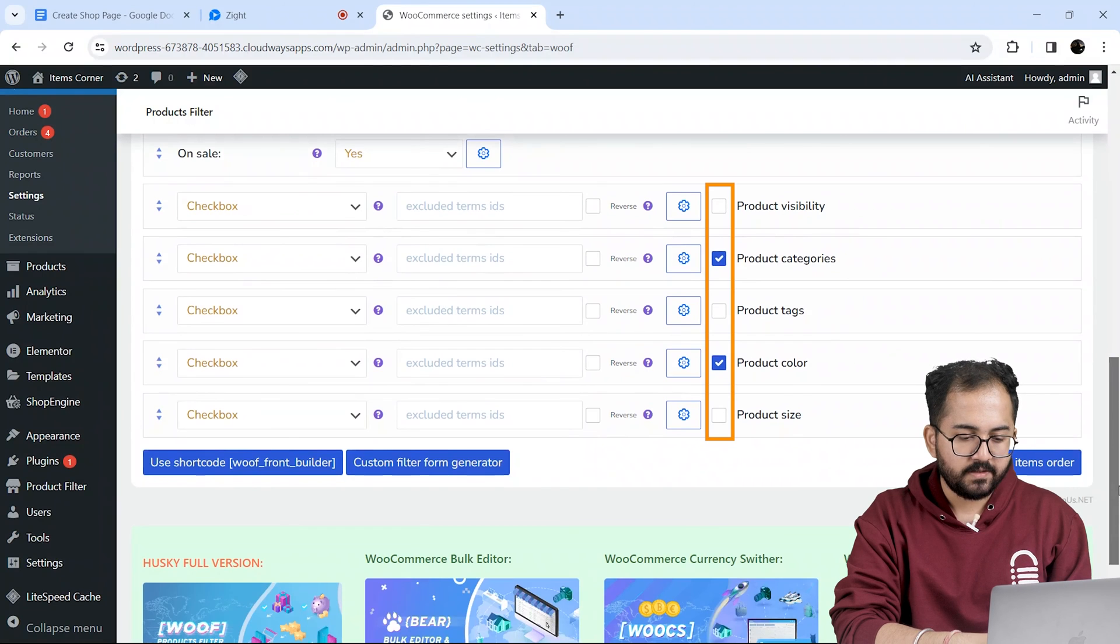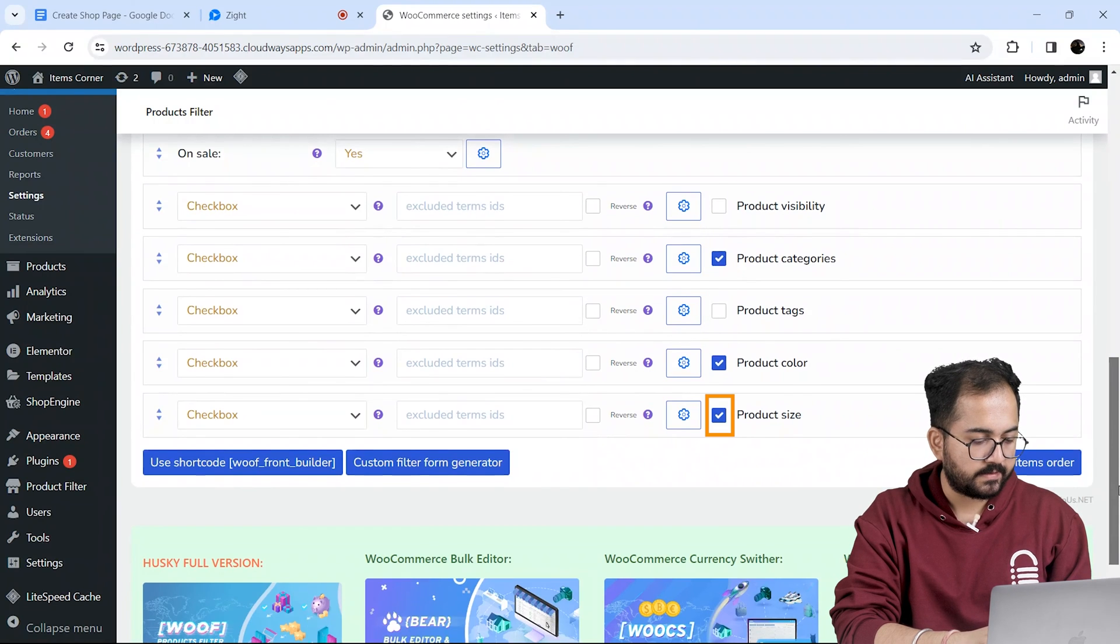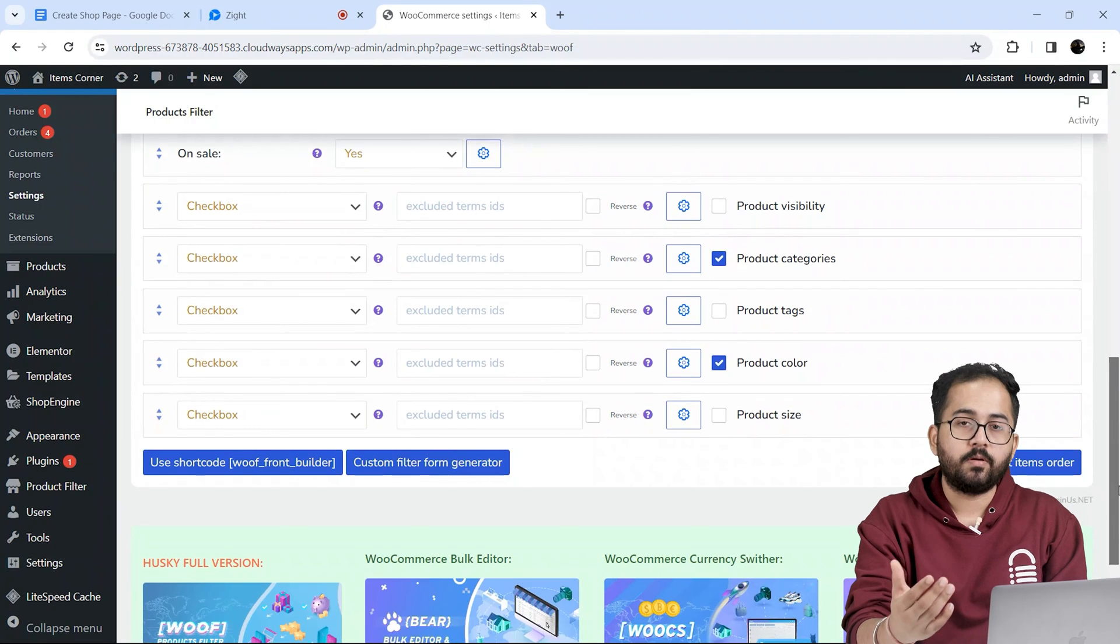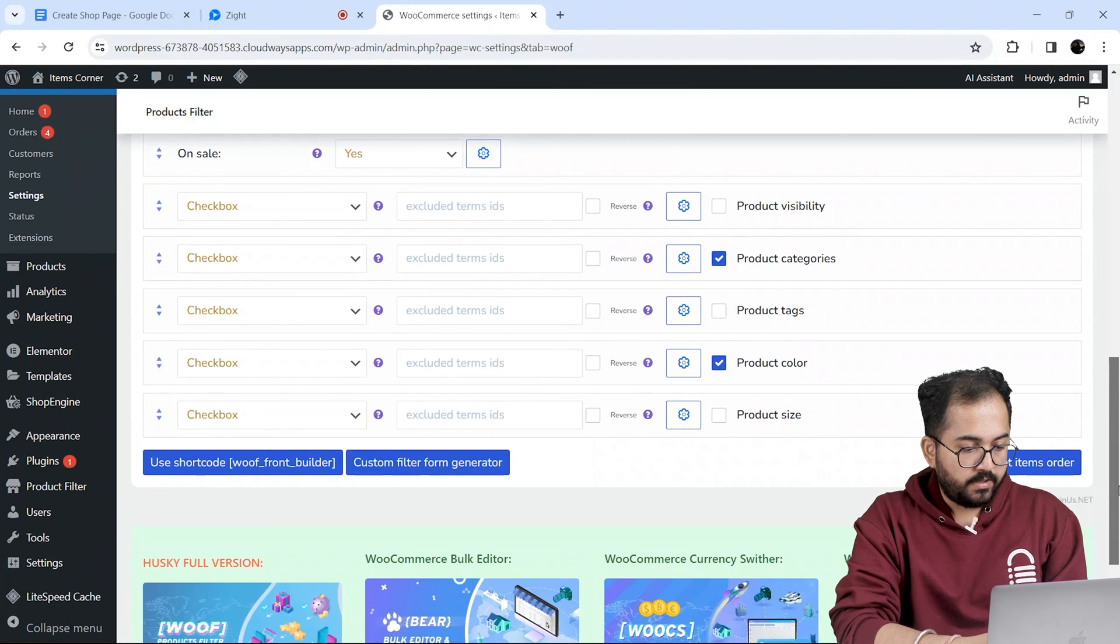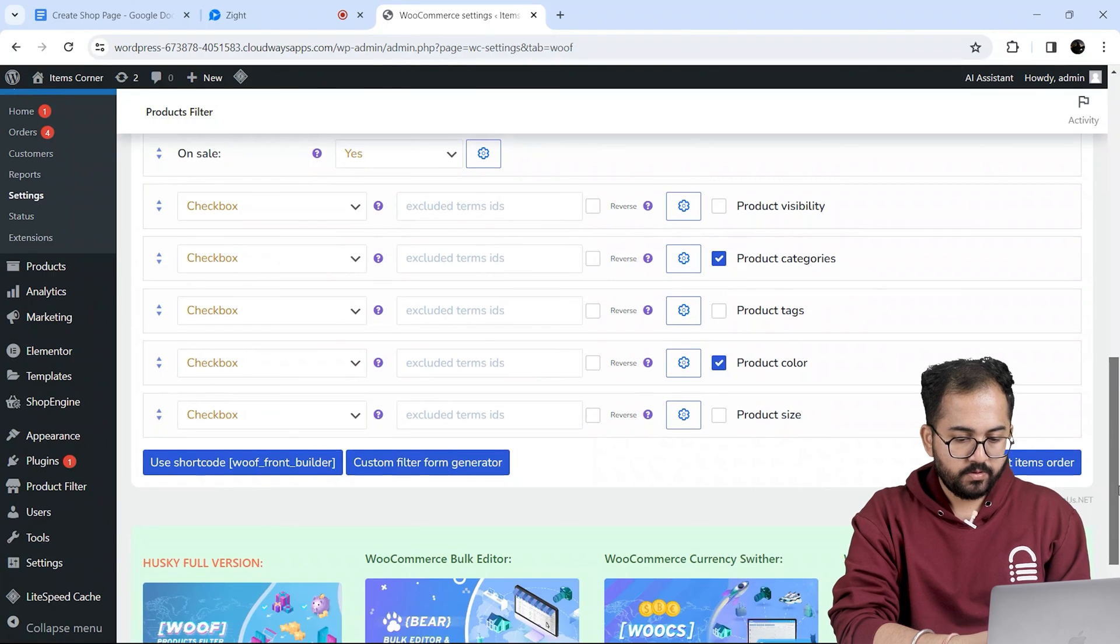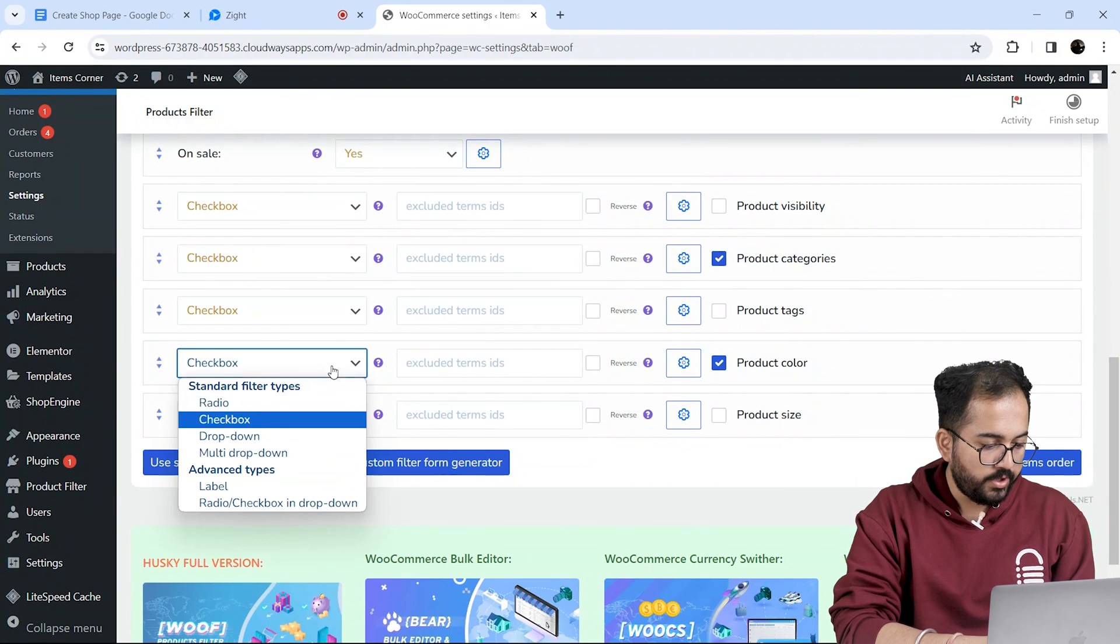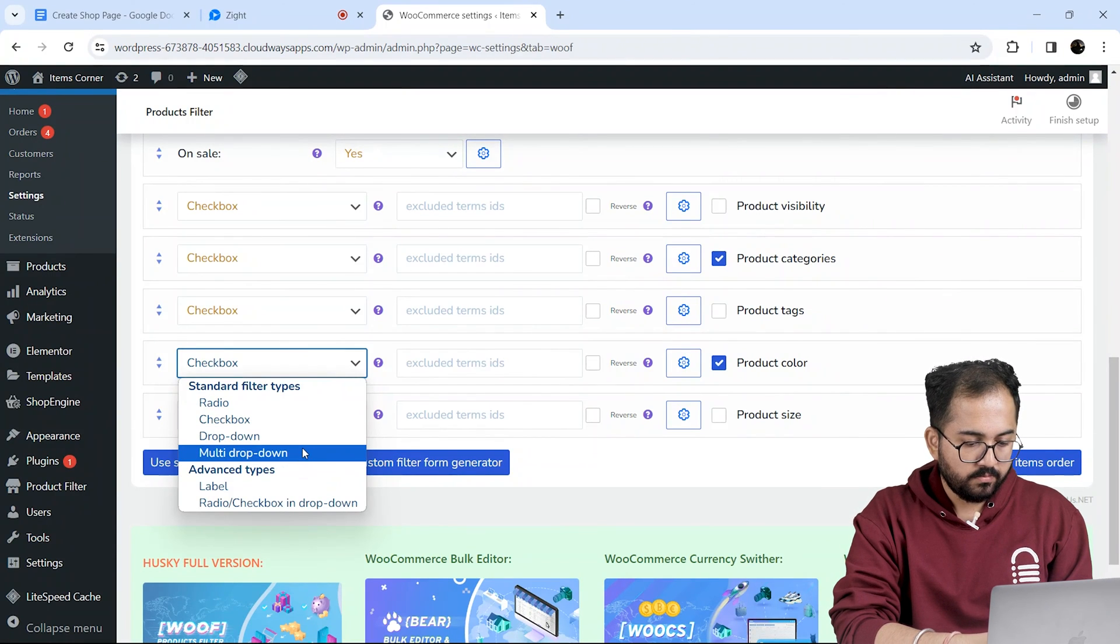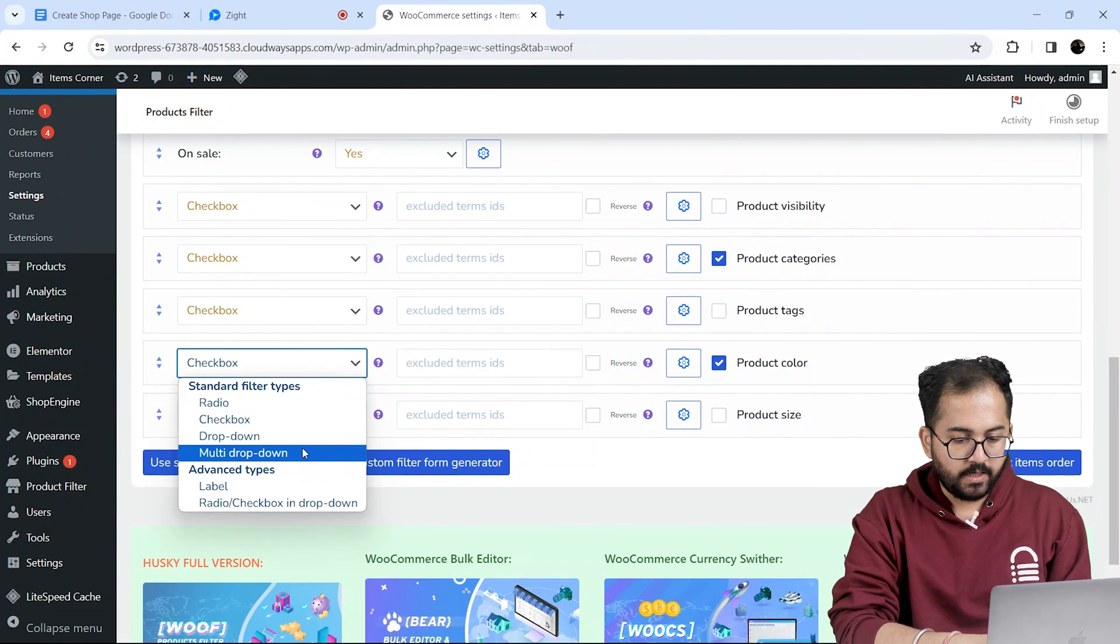Now enable all the filters that you want on your shop page like this. For example, I'll also change how I want the feature to be available on the page. Like for the color choices, I want a drop down menu. So I will go here and select multi drop down like this.